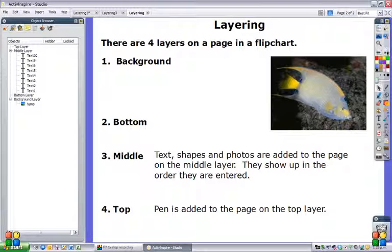Background, bottom, middle, and top. Now nothing automatically goes into the background or bottom layer. You have to choose to put something there.